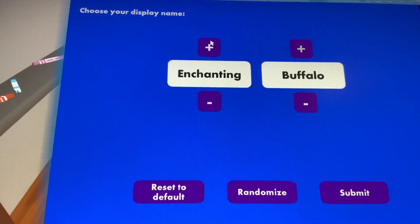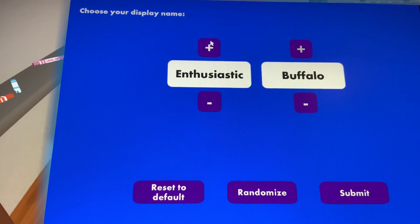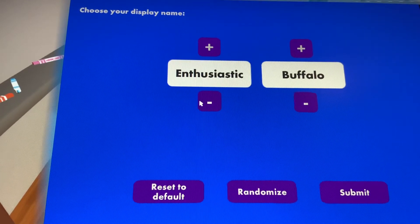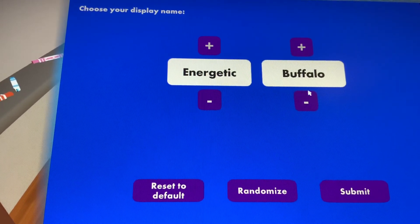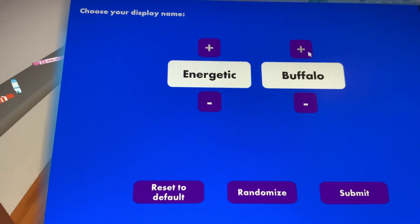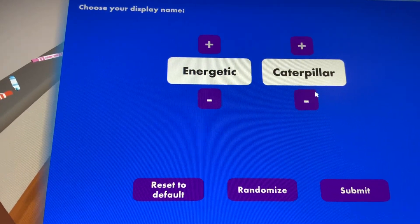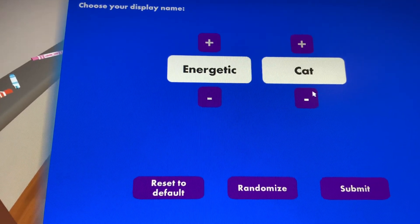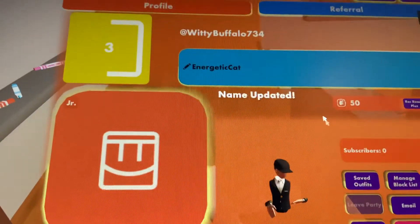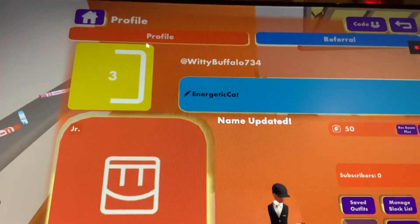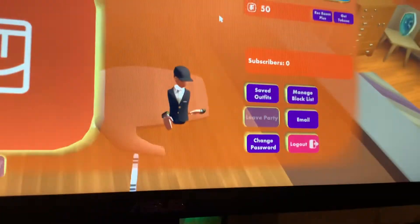This is an electric one — oh, energetic. Here we go, 'cat'. Then you press Submit, and ta-da, there is your new username.